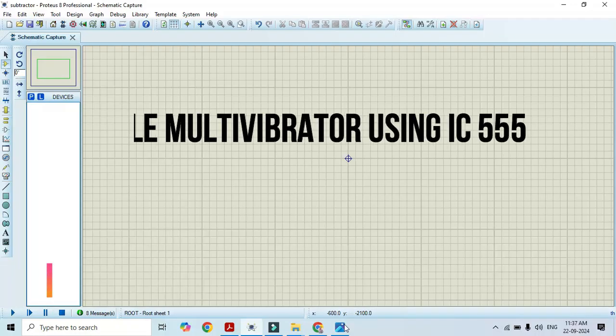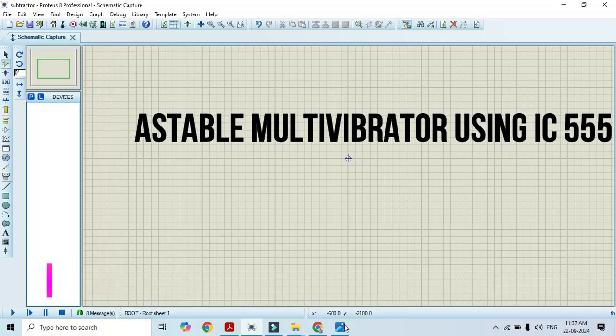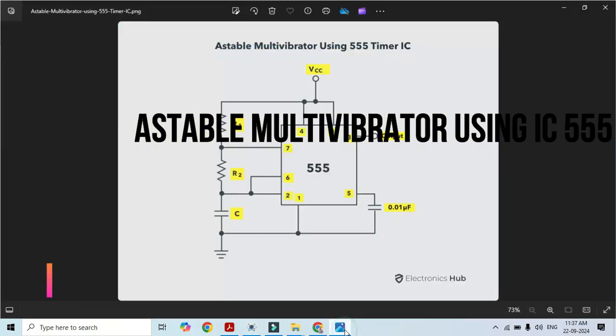Hello friends, welcome to my YouTube channel Mustaak Kunnur Academy. In this video, I will show you how to perform a simulation of a stable multivibrator using a 555 timer. Let's look at the circuit.